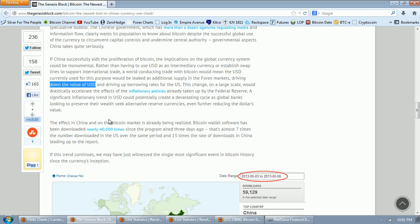Well, I think they're going to get it, and driving up borrowing rates for the U.S. This change on a large scale would drastically accelerate the effects of the inflationary policies already taken up by the Federal Reserve.